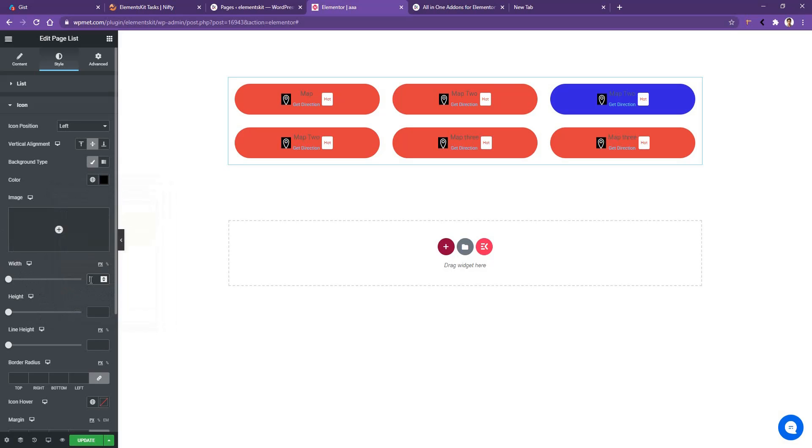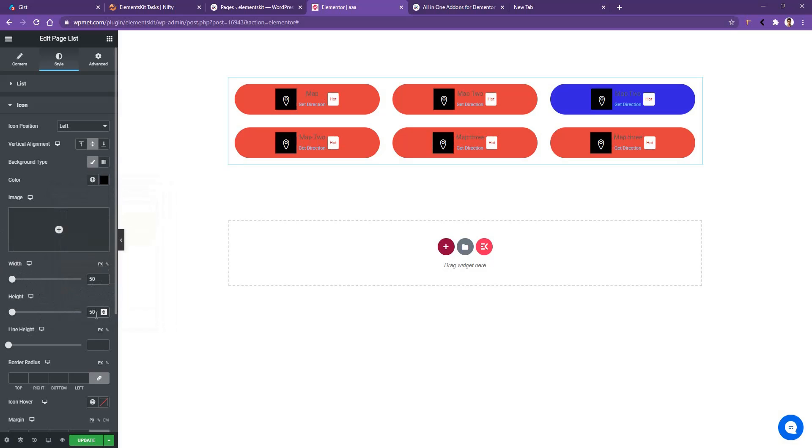I'll use the width 50 pixel, height 50 pixel and the line height around 45 pixel. Use the border radius 50% to make it round.